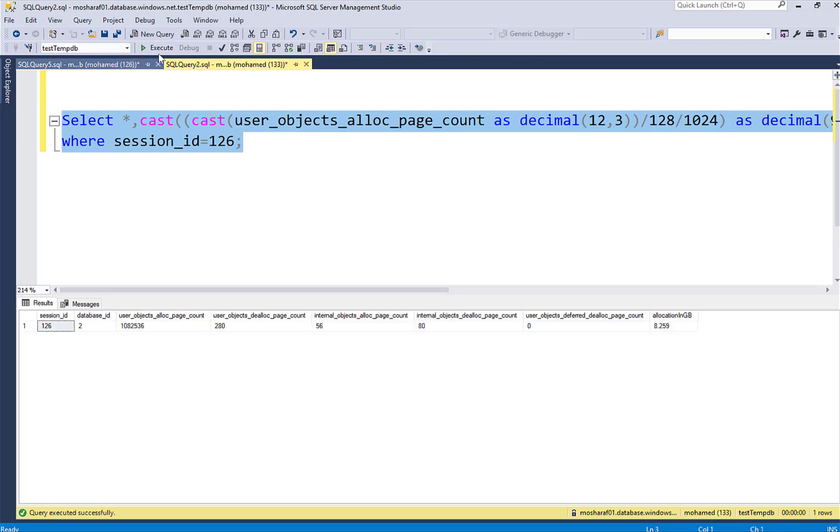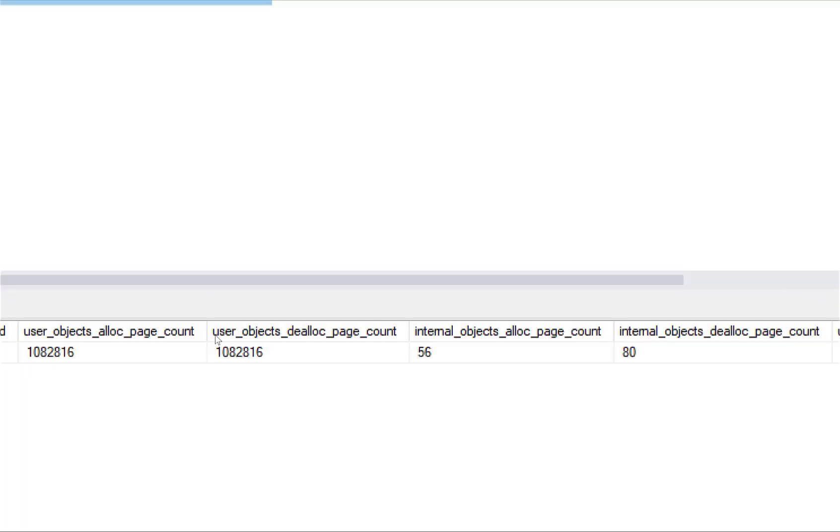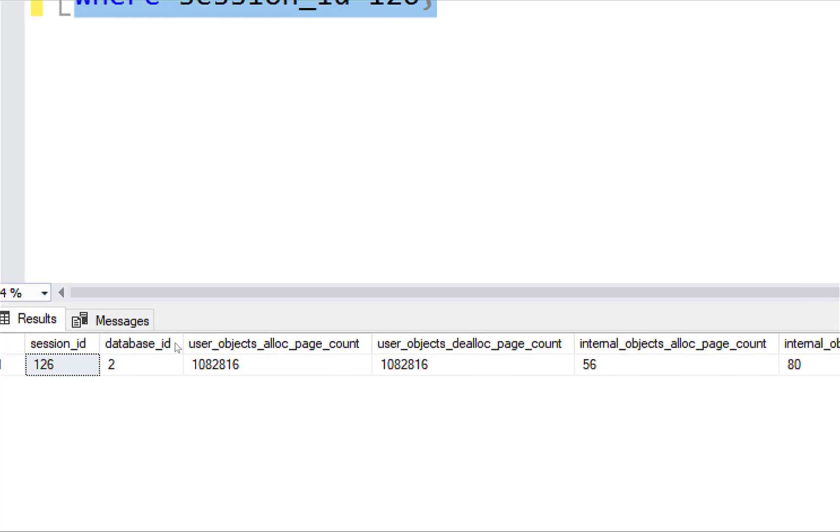A couple of times. Just roll back now and looking here you see we have the deallocation happened, okay.